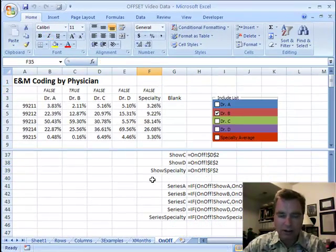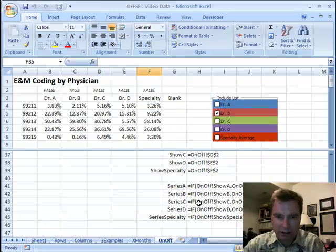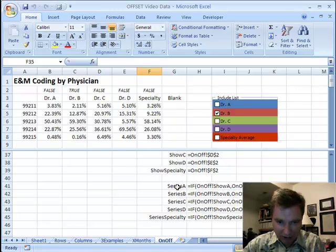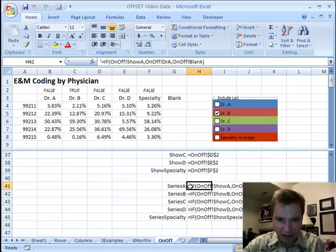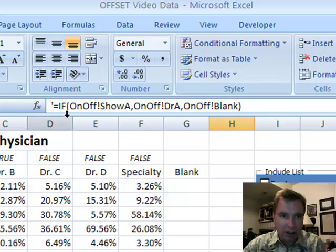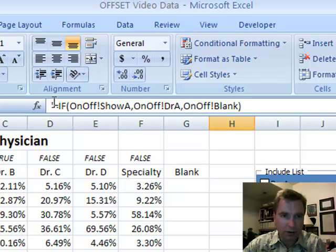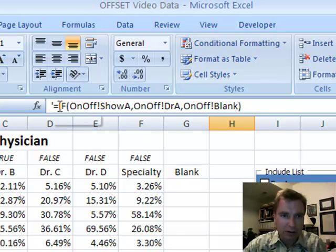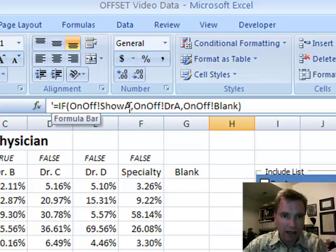Then the only other piece to the puzzle is I've named five series. Let's focus on what this formula does. Maybe we can look at it up here and that will be the easiest place to see it. Don't let the single quote thing bother you. So, I've got an if statement.